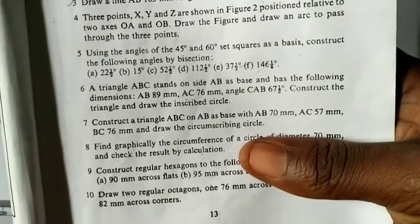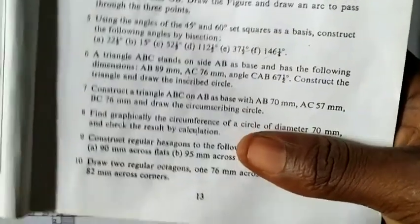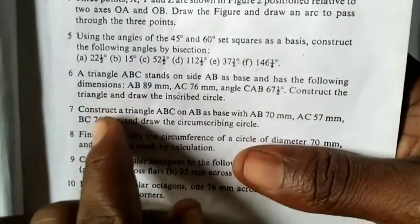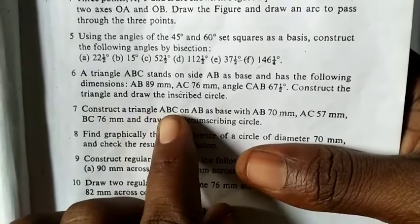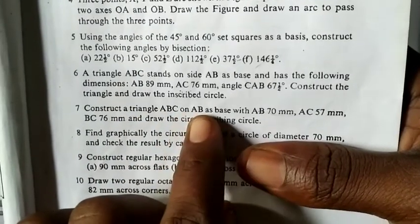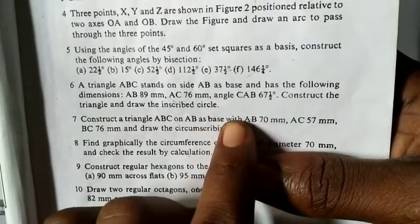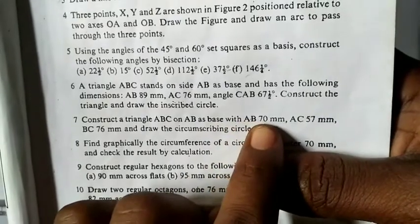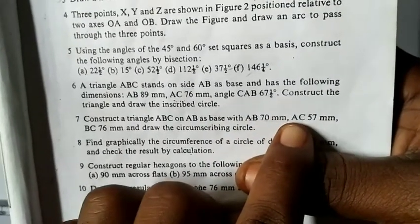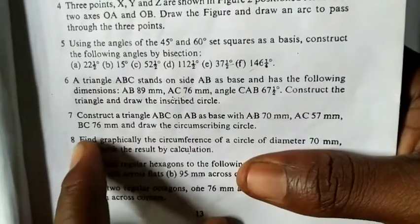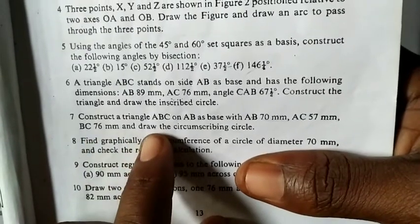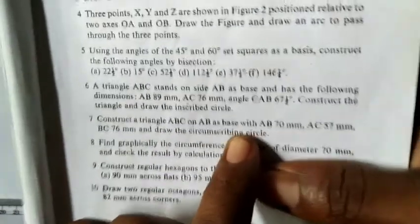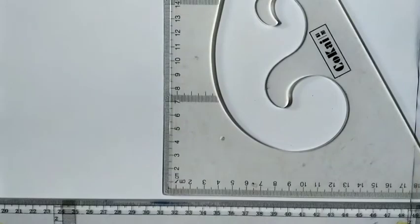Number seven says: construct a triangle ABC on AB as base, with AB 70 millimeters, AC 57 millimeters, BC 76 millimeters, and draw the circumscribing circle. Now what we do here is this.